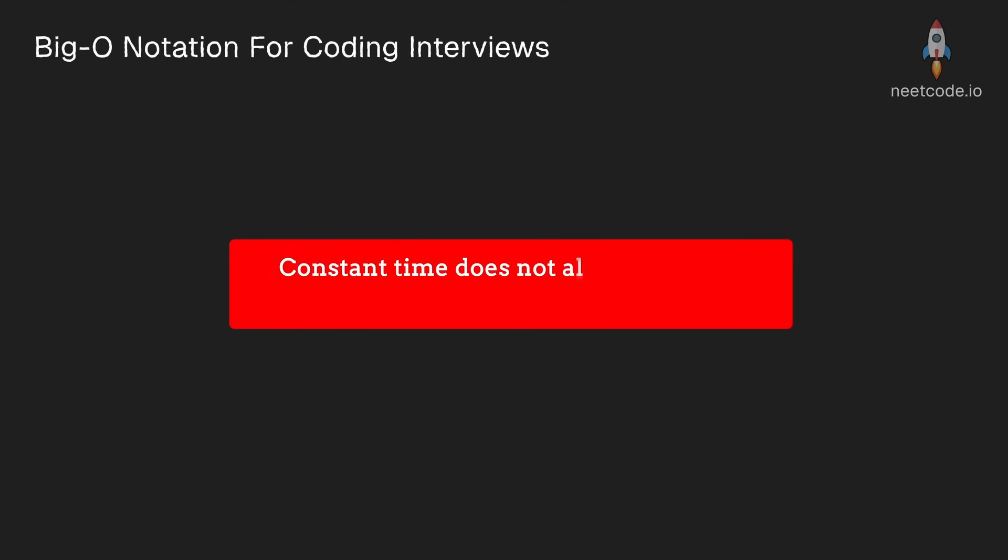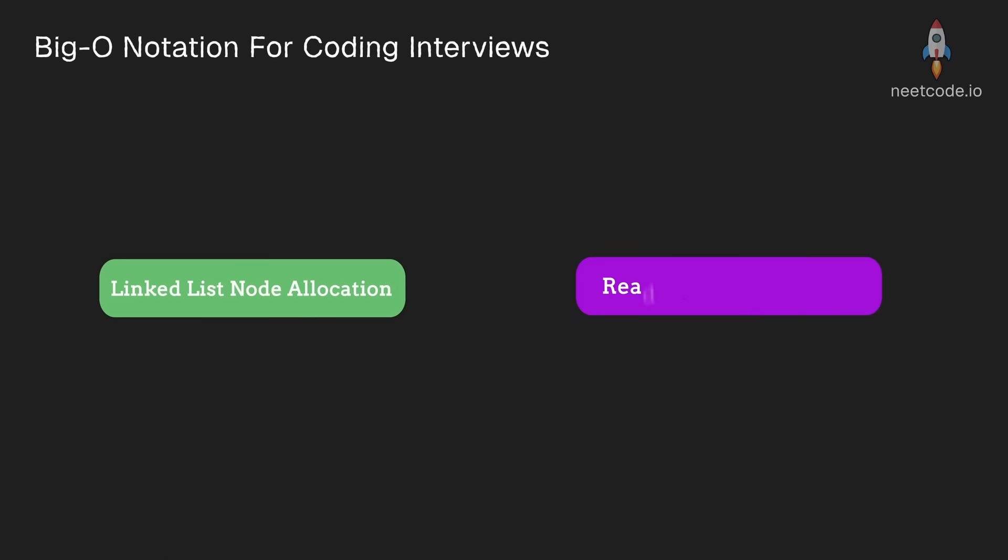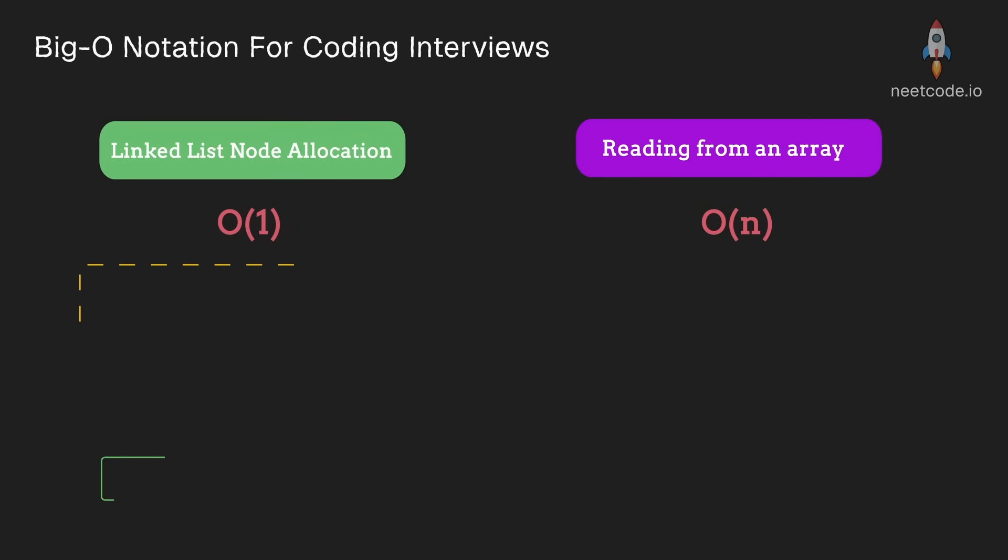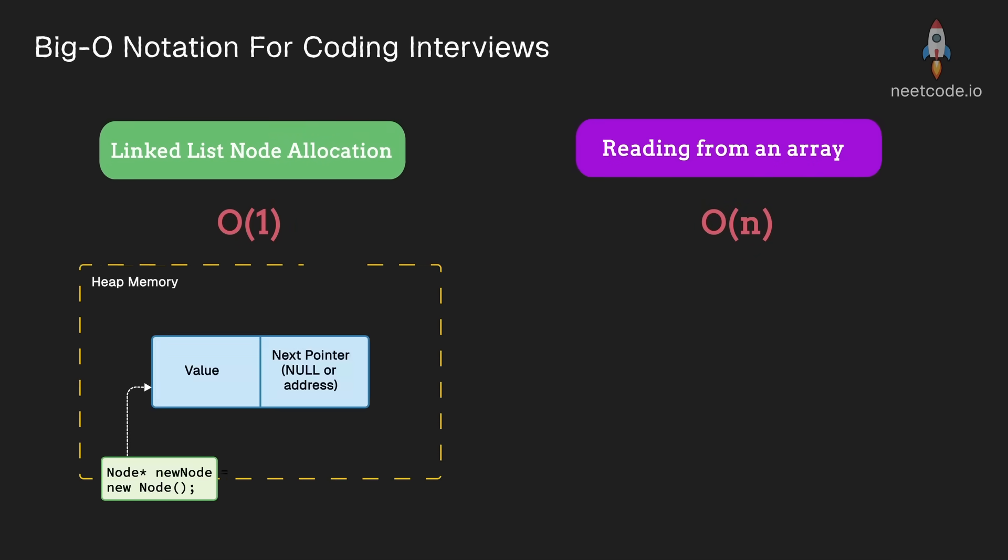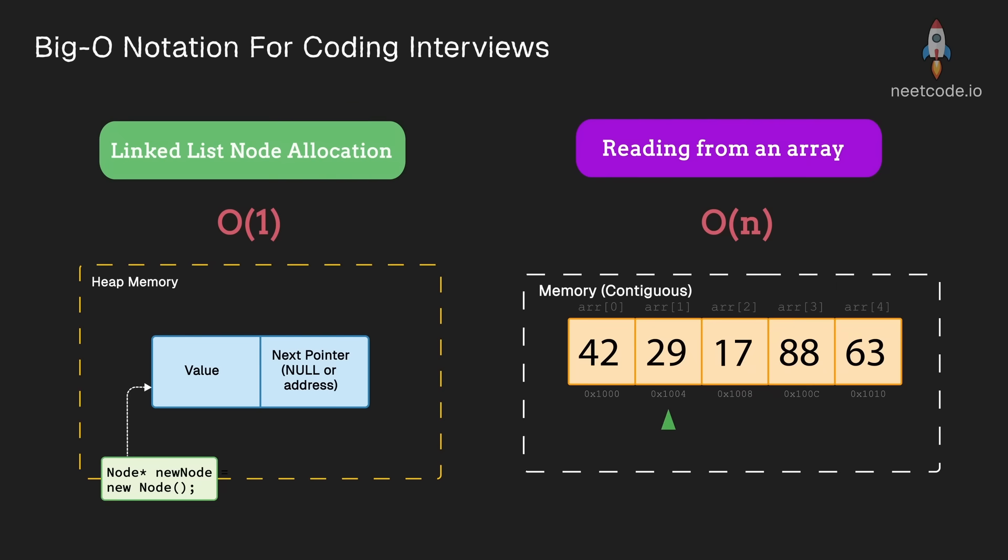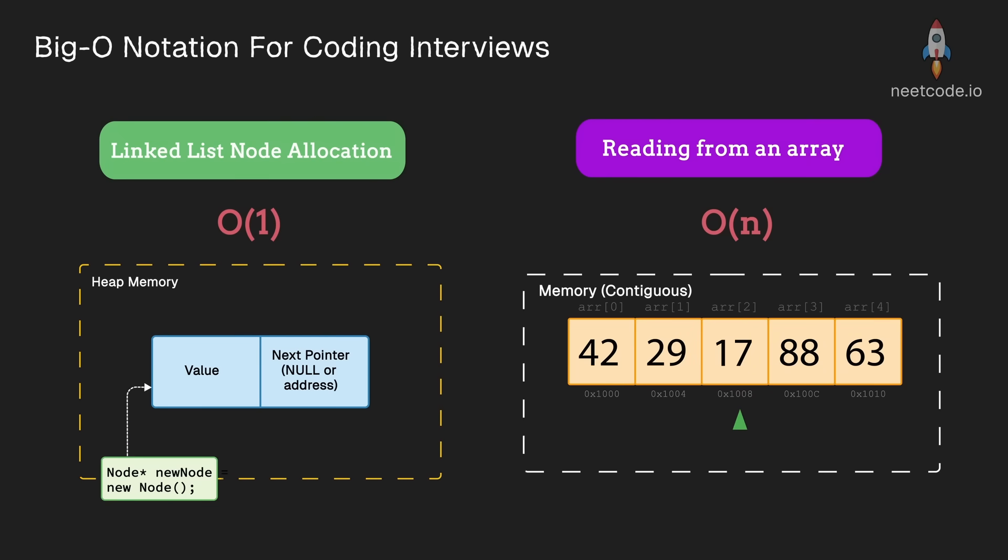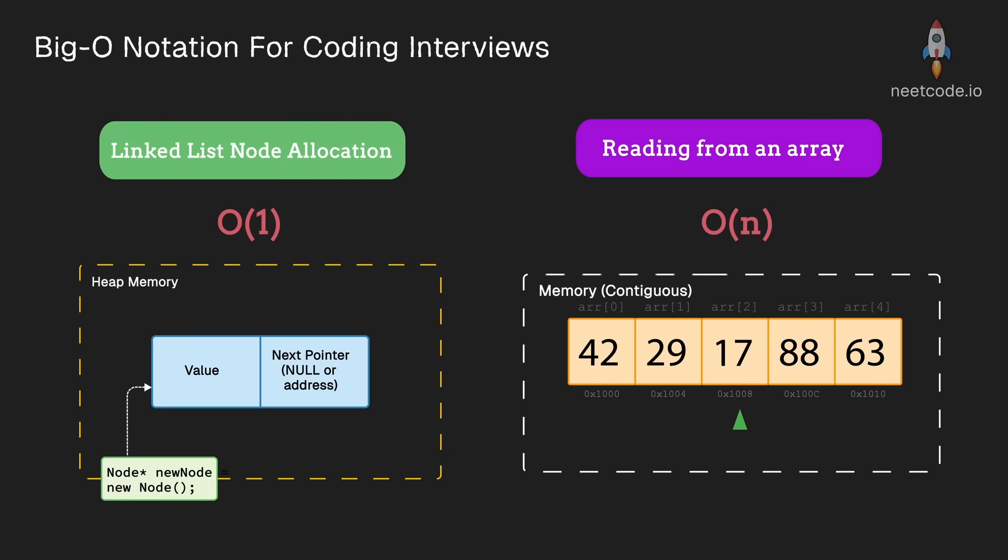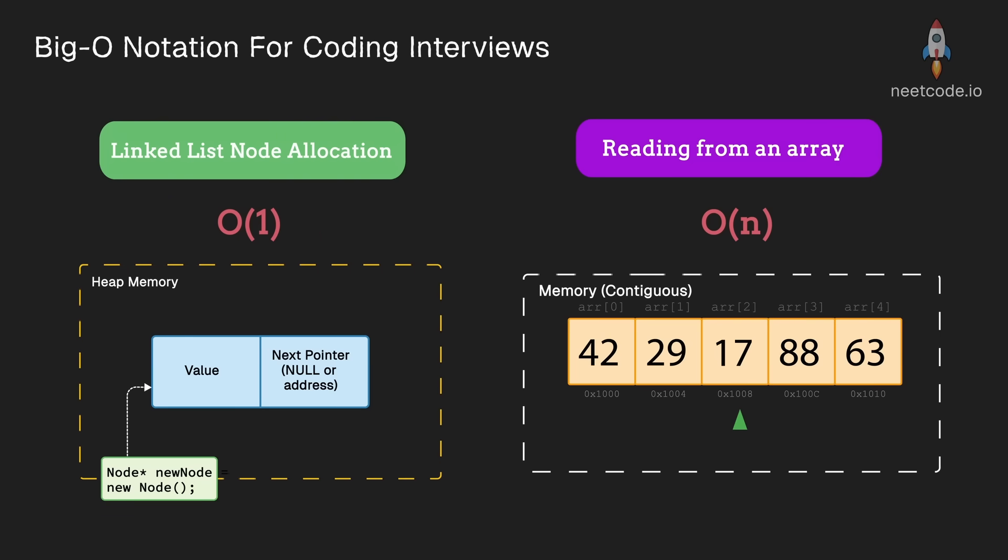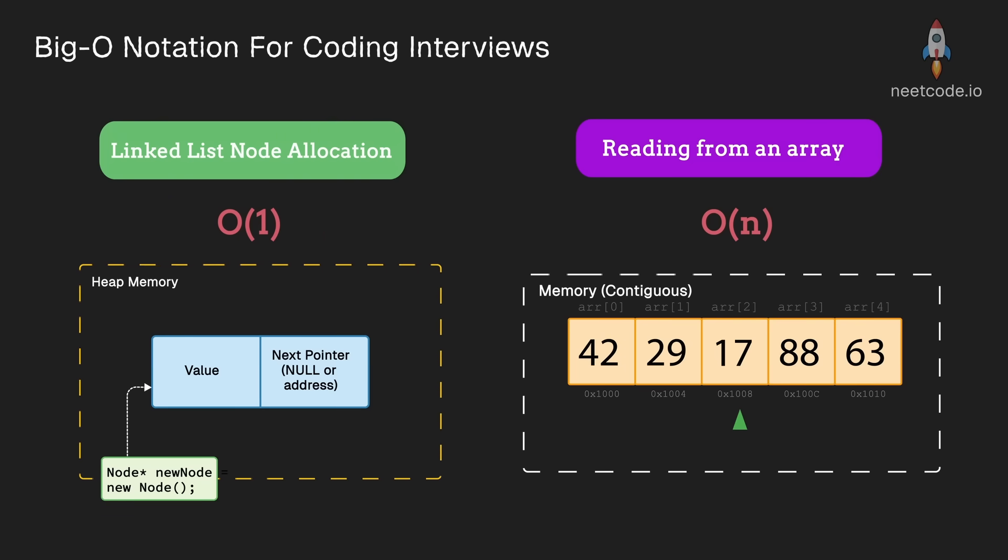Now constant time doesn't always mean fast. In some cases, a constant time operation might be slower than one that is a linear time operation. For example, allocating a linked list node on heap memory is probably going to be more inefficient than reading through an array if it's a relatively small one. So do keep in mind that big O doesn't always tell the whole story when it comes to real-world execution time.